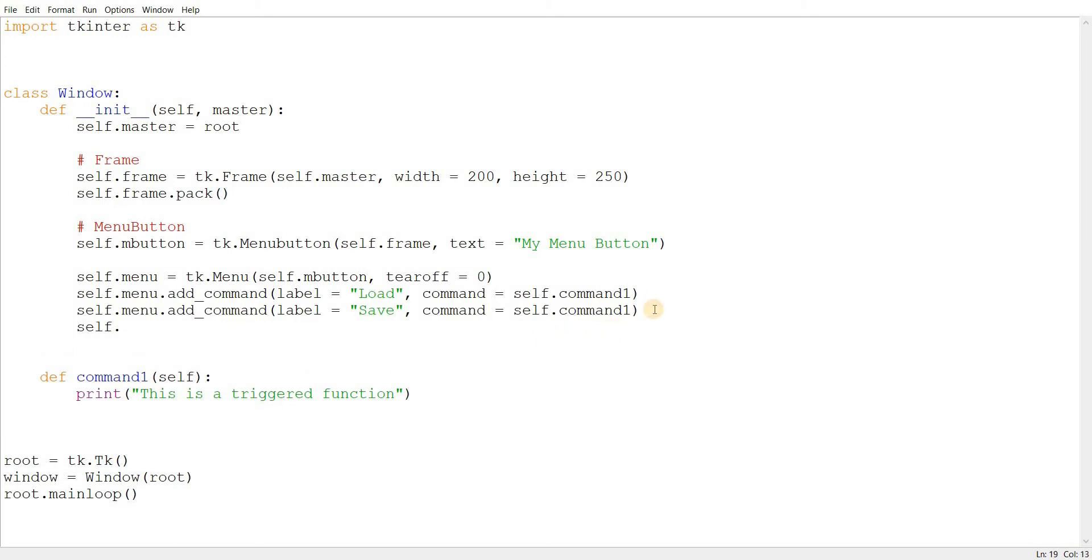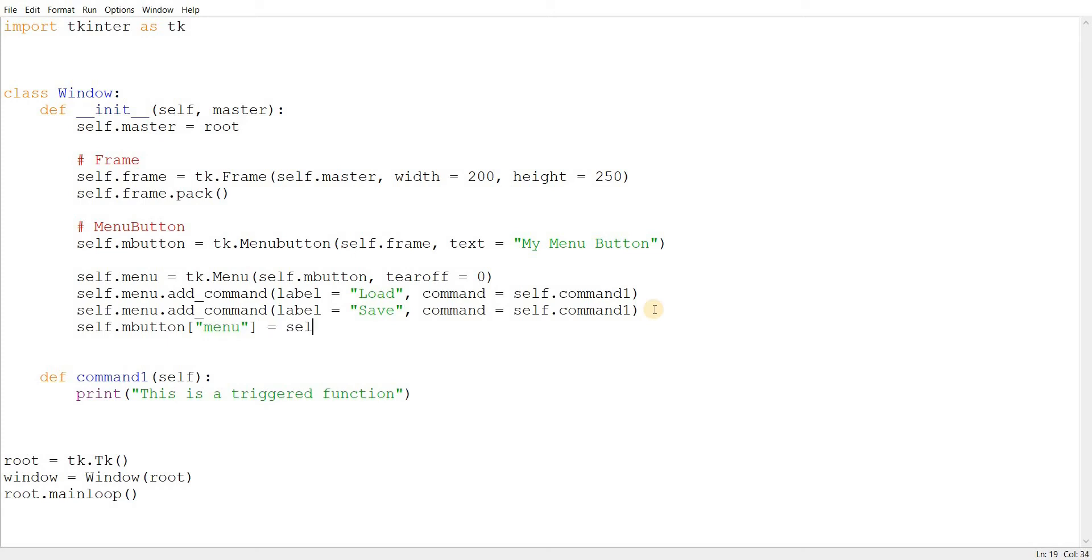And self dot, now we have to actually add this menu into the menu button. How are we gonna do that? Well, we're gonna write self dot menu button and menu here. And then assign the menu to this. That's it, we're done. This is the menu assigned to the menu button.